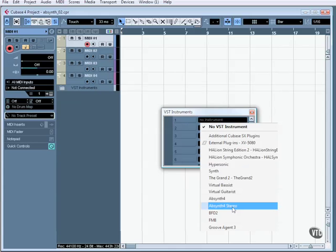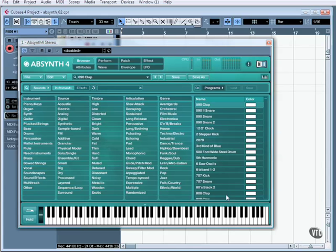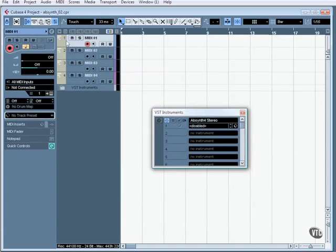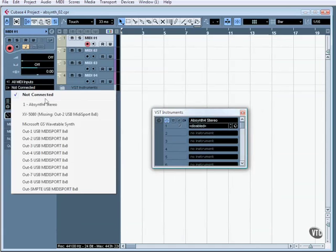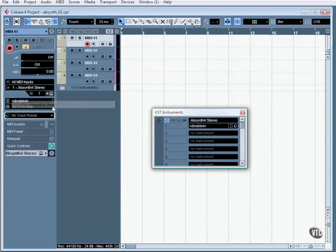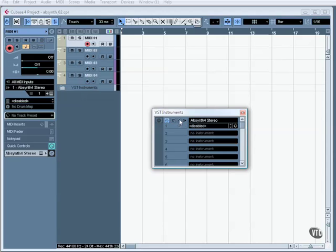If I choose the stereo, we are presented with this interface. The surround version is identical to this — it'll just utilise more of the output channels. If I dismiss this, on the left I choose Not Connected and turn this into Absinthe 4 stereo. Cubase is now wired up to use the Absinthe 4 plugin.